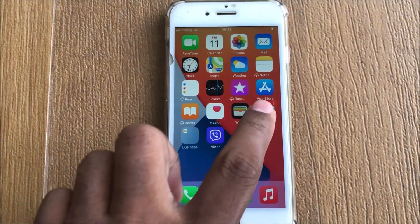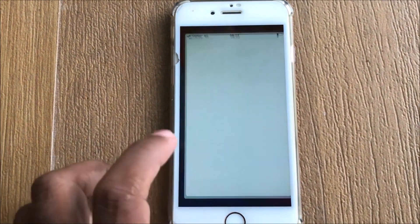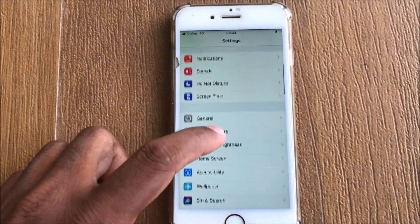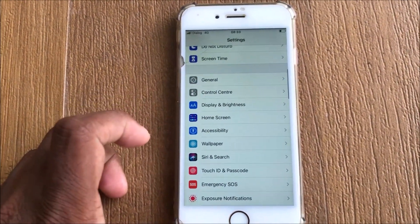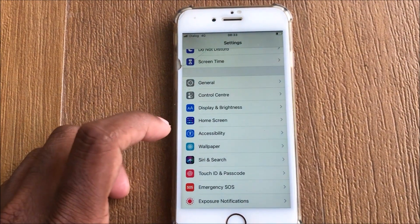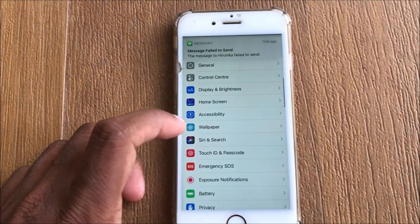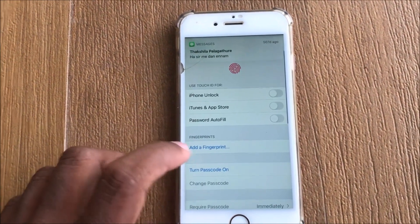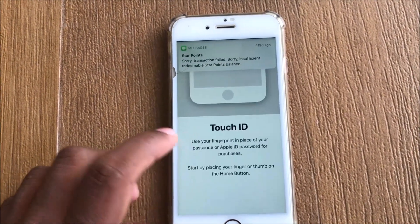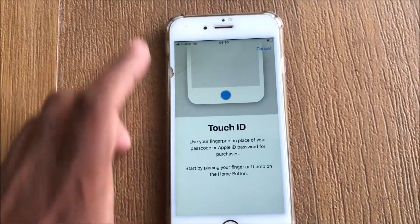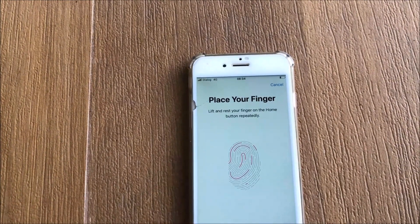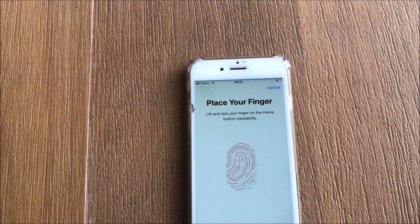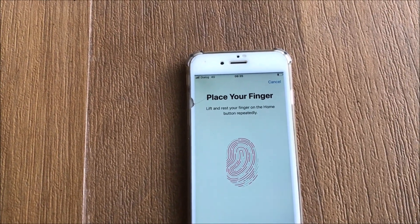Now open your iPhone and select the Settings tab. You can find the fingerprint settings — search for Touch ID and Add Fingerprint. You can add a new fingerprint, and you can see it is working.